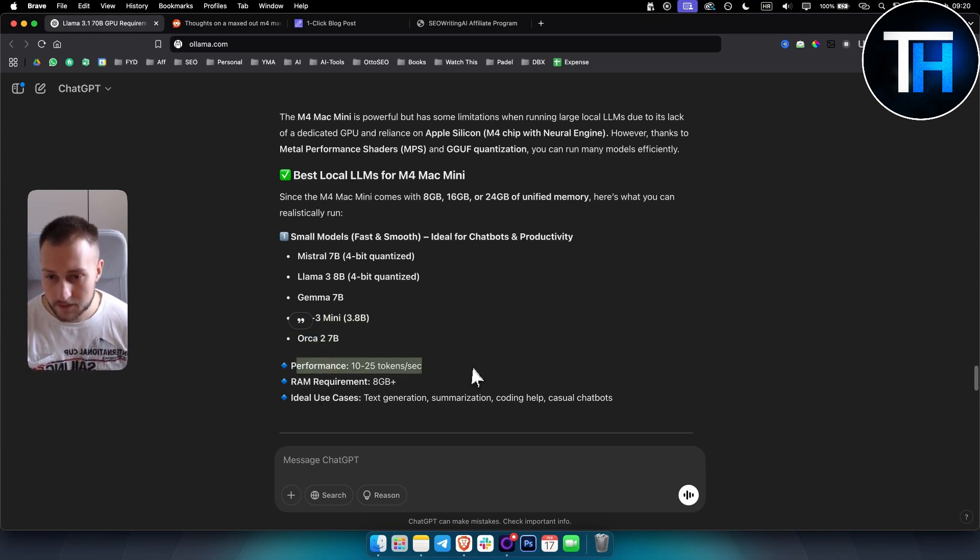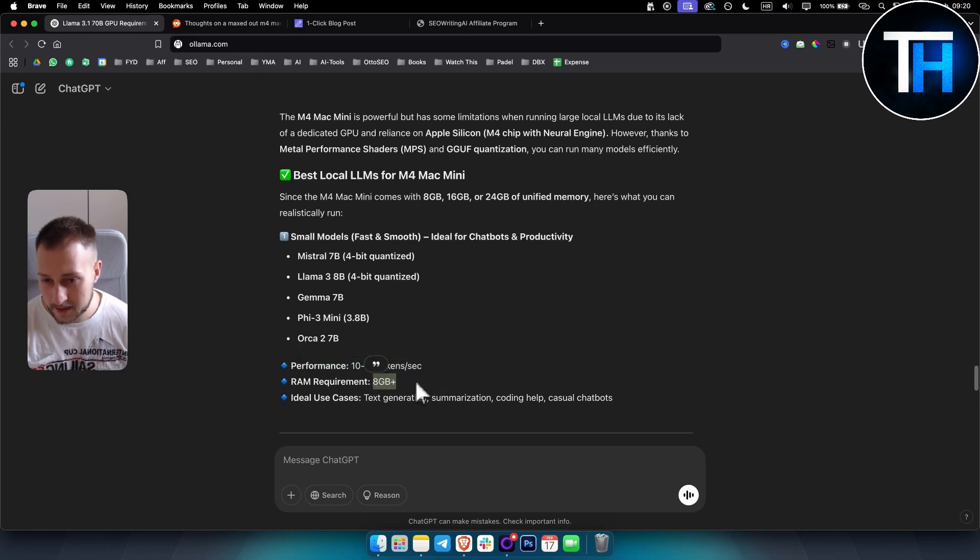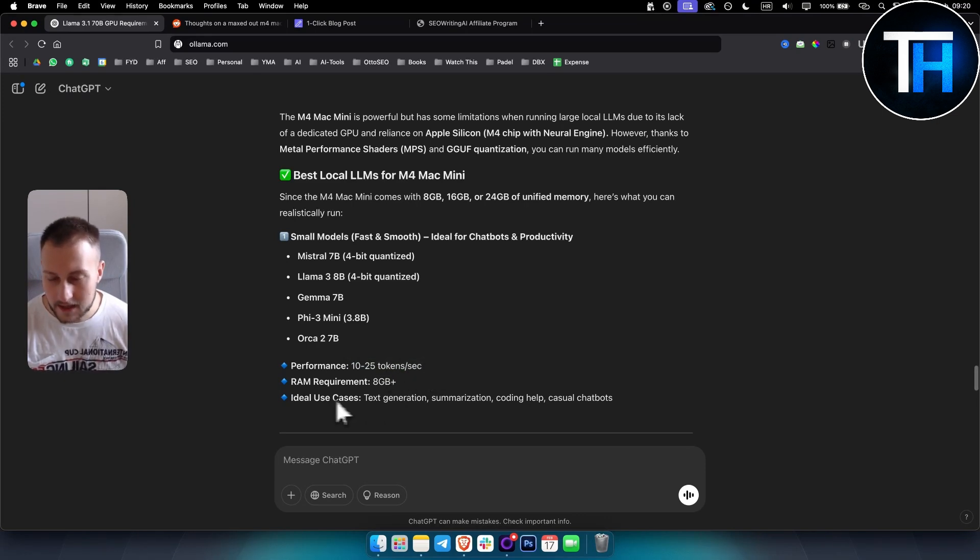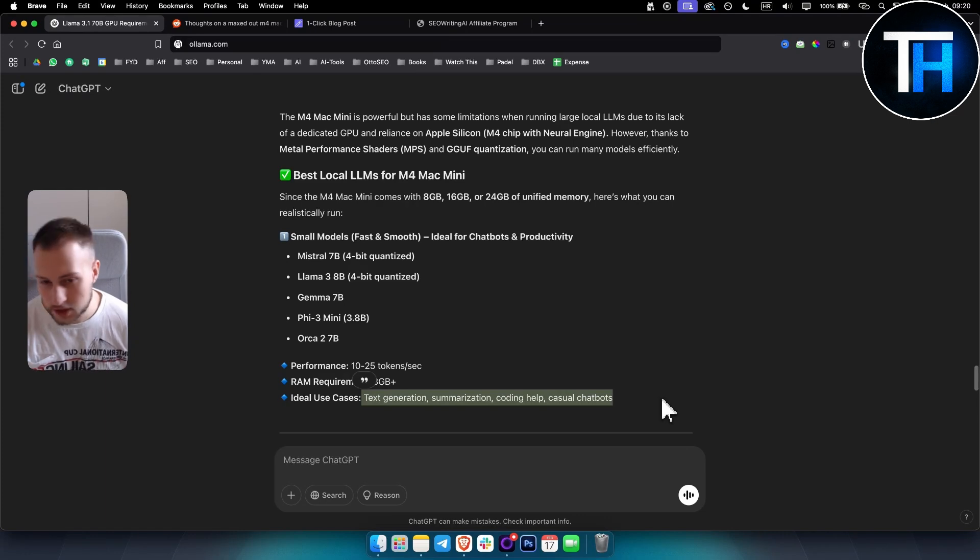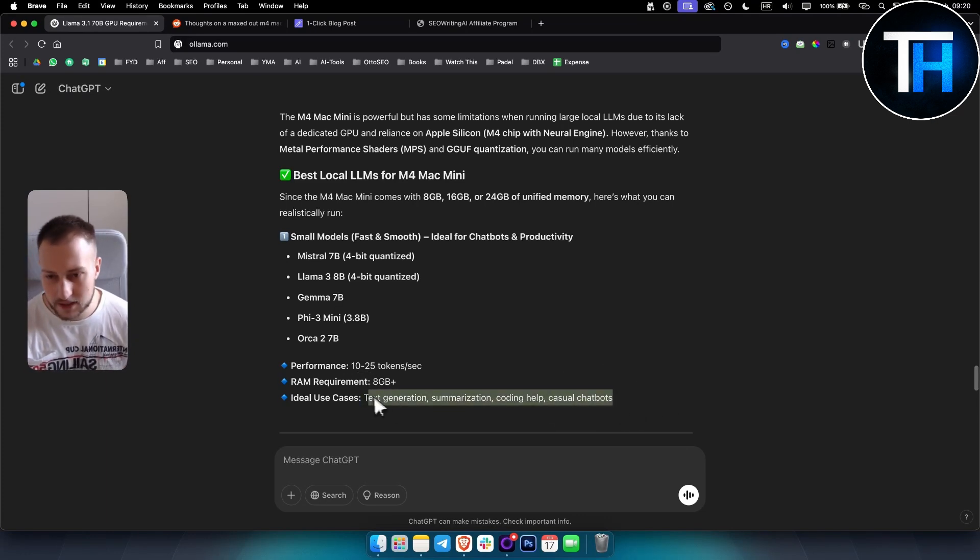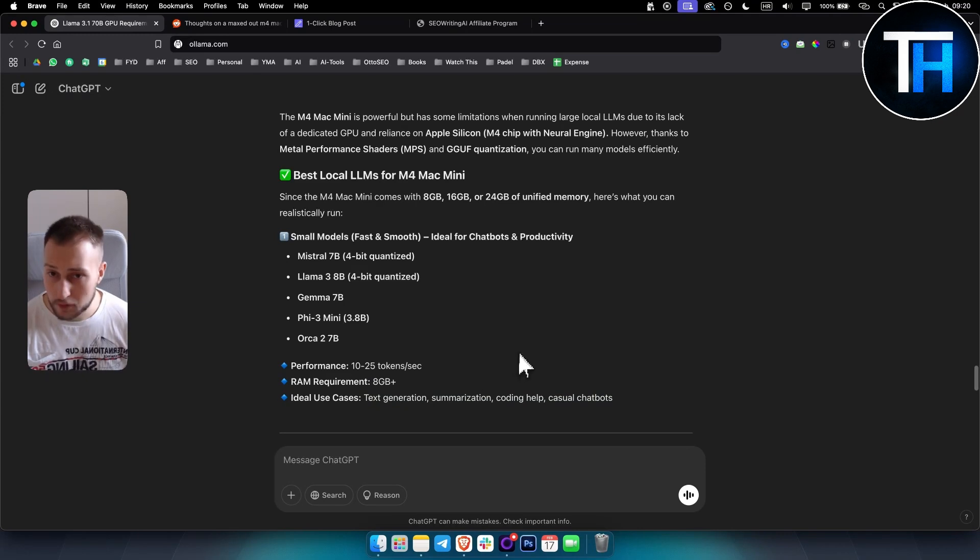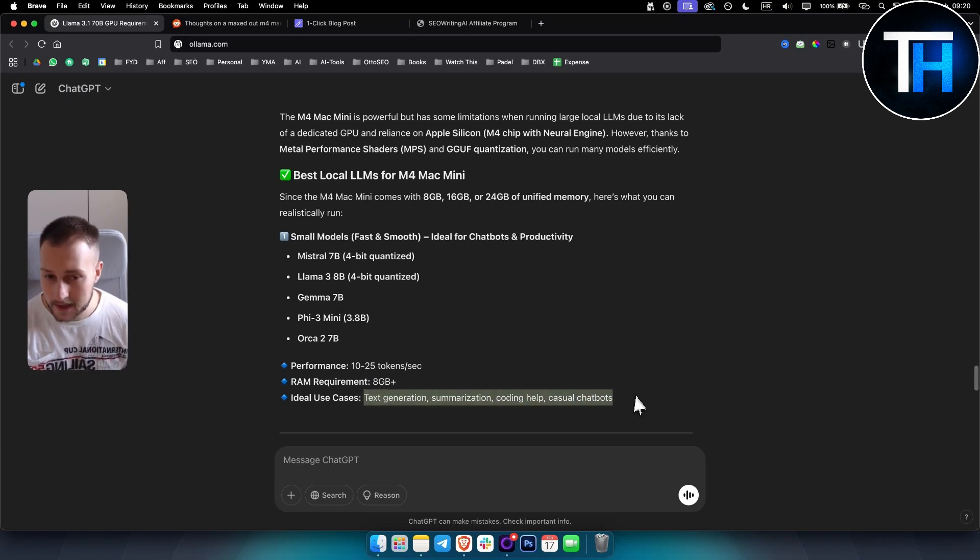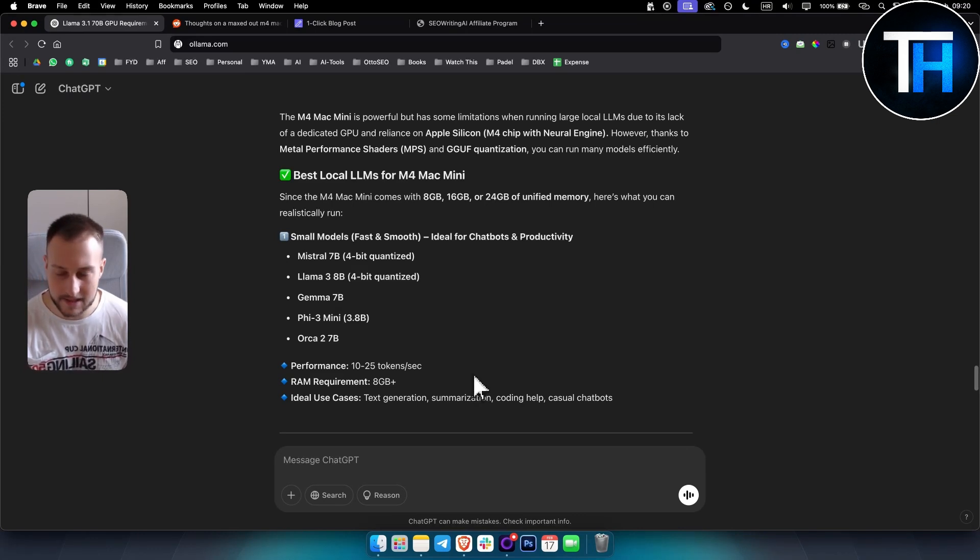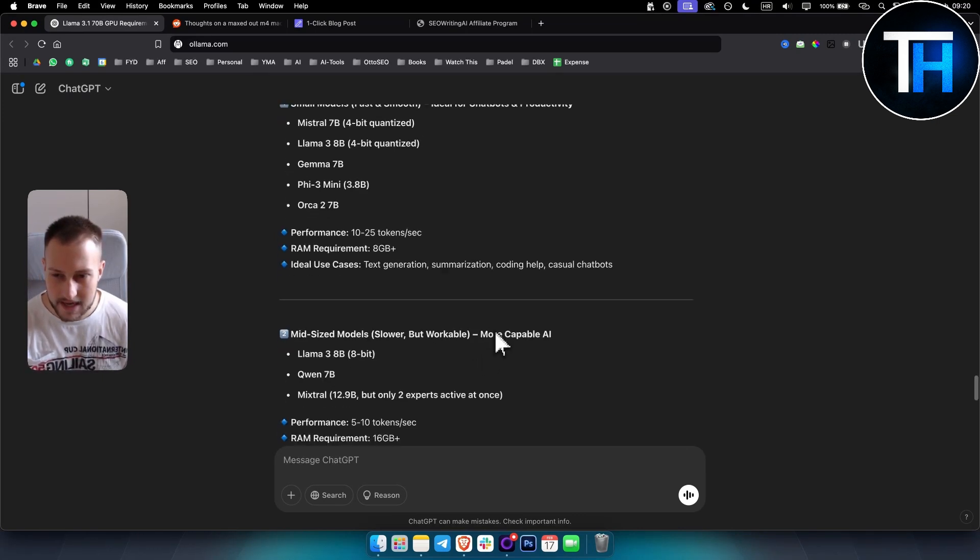The RAM requirement is 8 gigabytes plus, and the performance is 10 to 25 tokens per second. Ideal use cases for this are text generation, summarization, coding help, and casual chatbots. This is great for casual people that just want AI on their side, like an AI assistant.